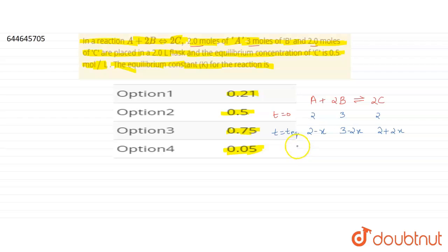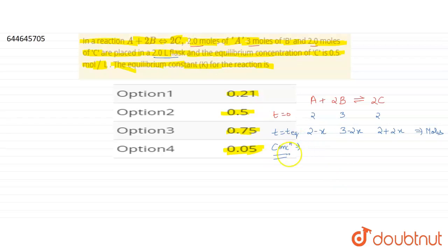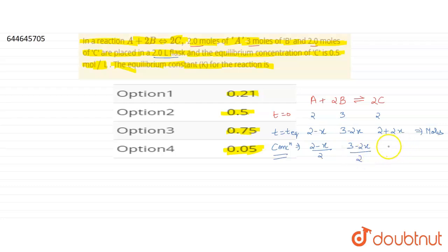Concentration at equilibrium equals moles divided by volume. We have a 2-liter flask, so concentration of A at equilibrium is (2 − x)/2, concentration of B is (3 − 2x)/2, and concentration of C is (2 + 2x)/2.